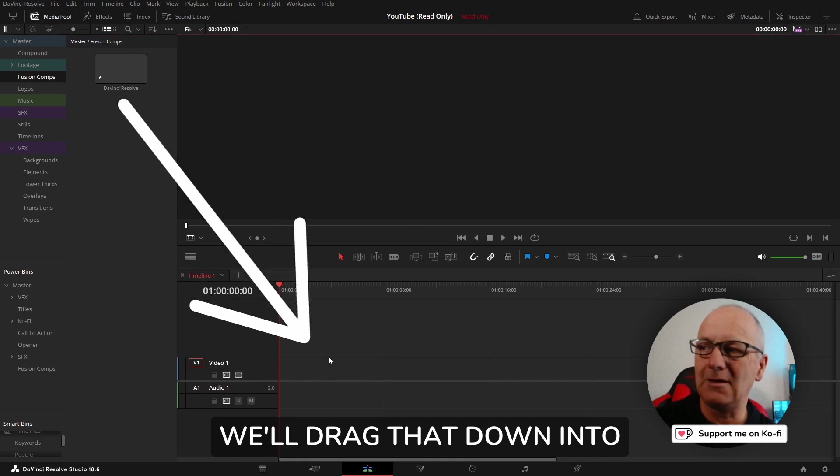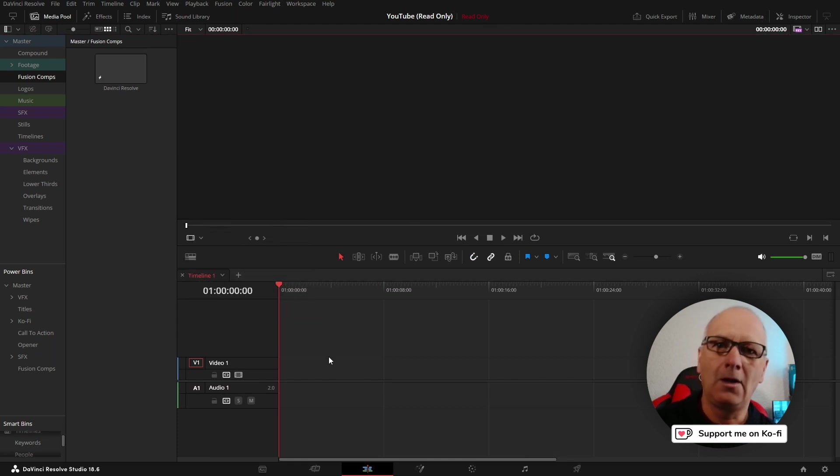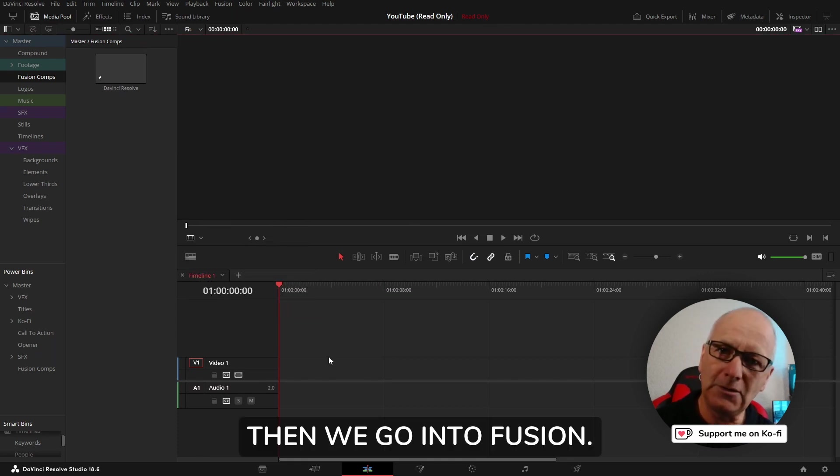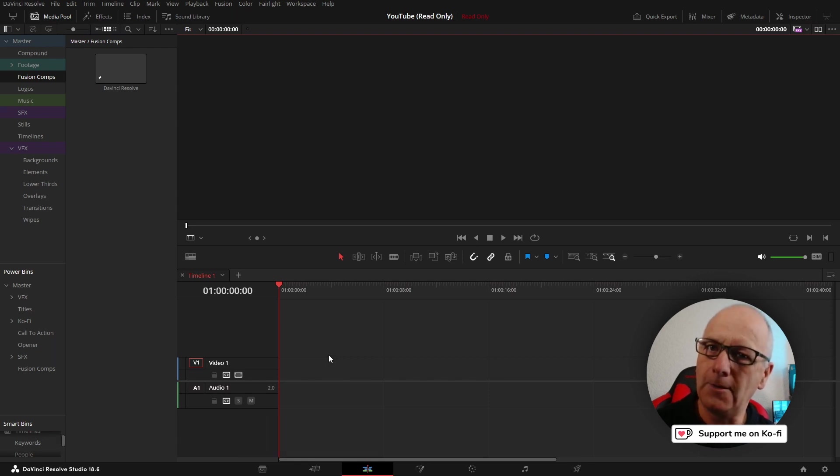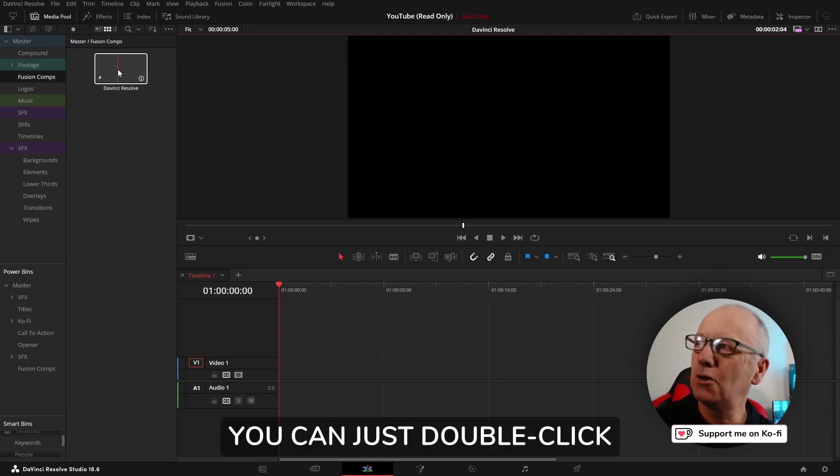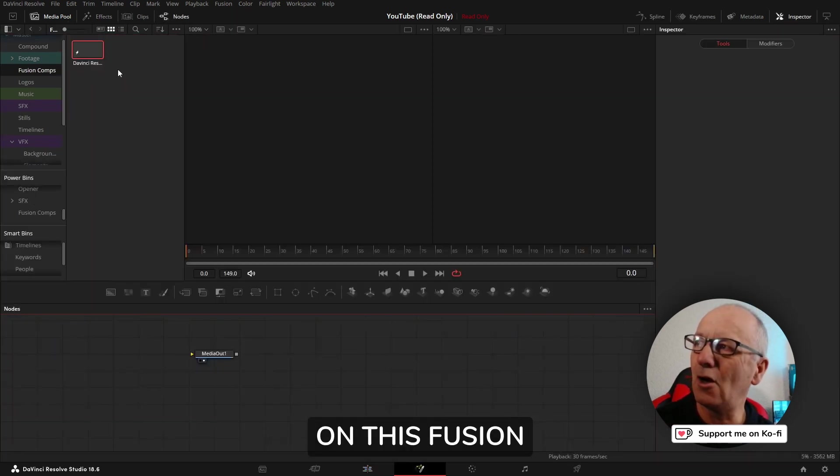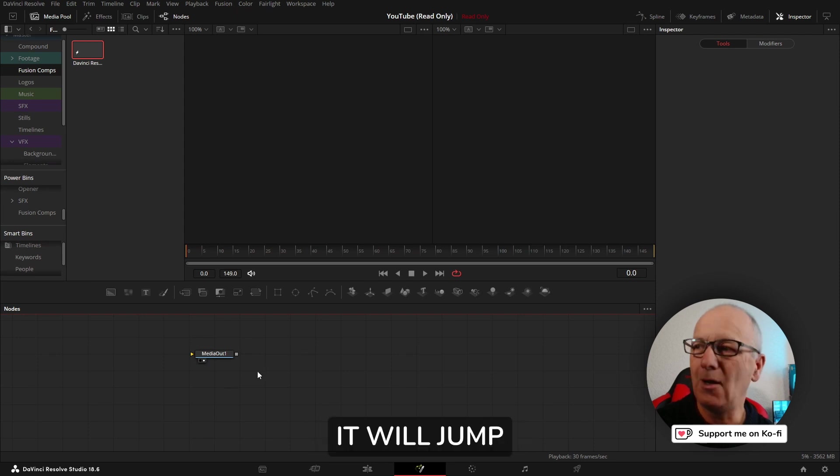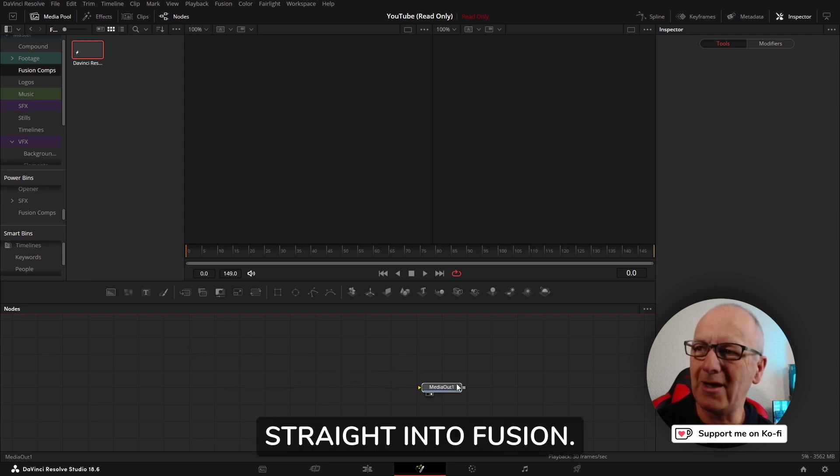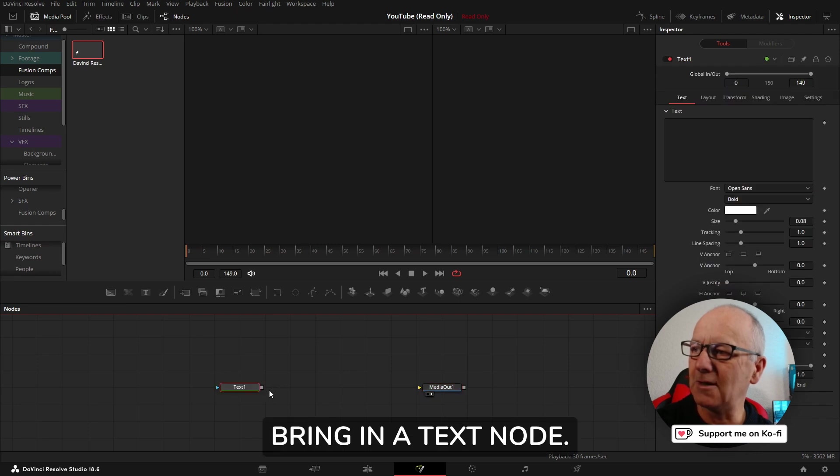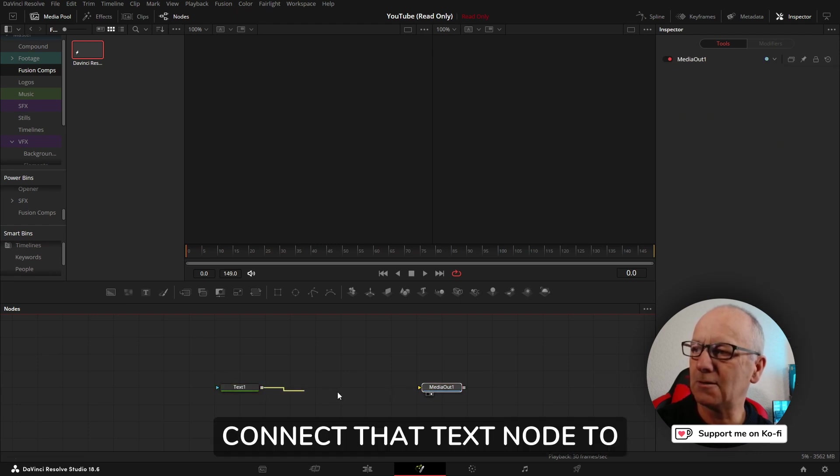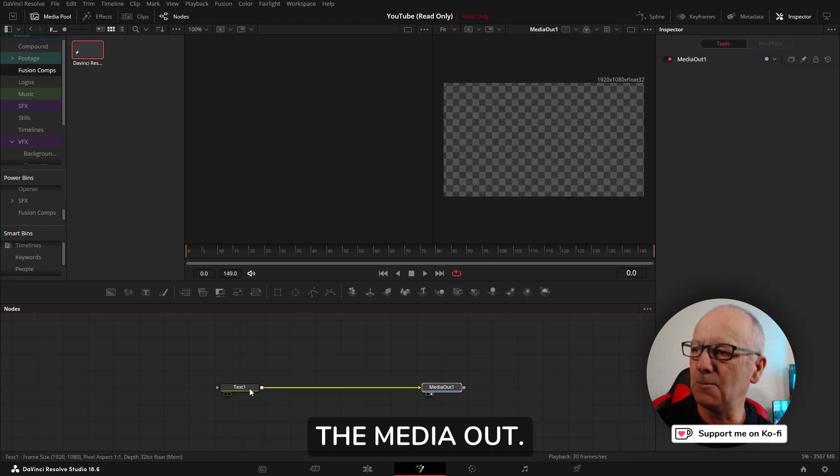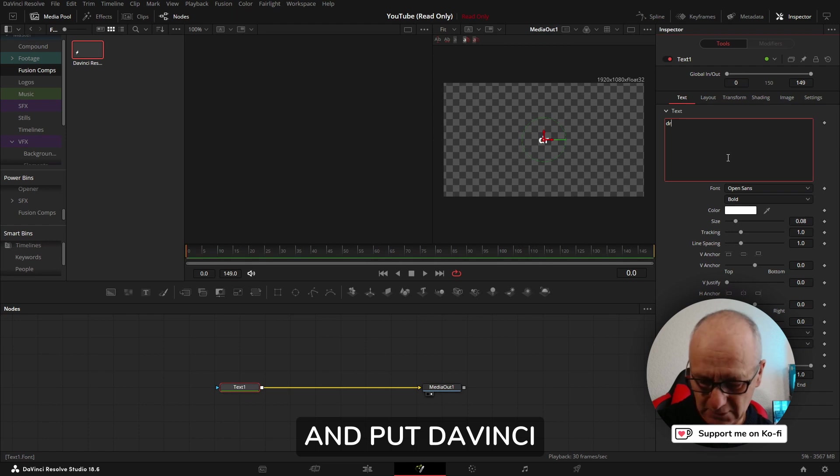What you tend to see is we'll drag that down into the timeline then go into fusion, but did you know you don't have to? You can just double click on this fusion composition and it will jump straight into fusion.